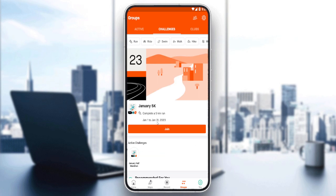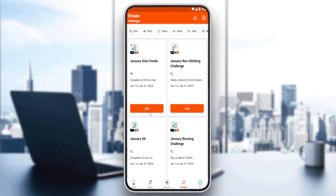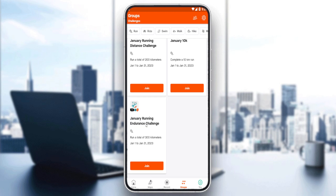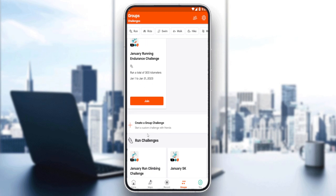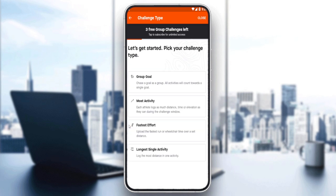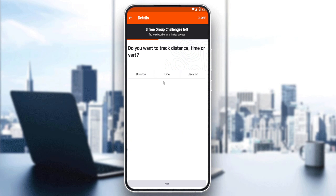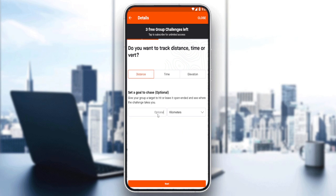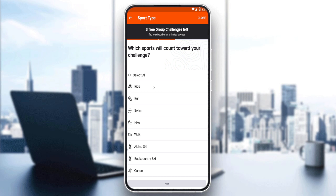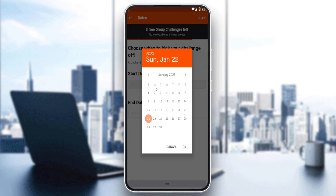Keep scrolling down on this page until you find the option that says 'Create a Group Challenge — Start a custom challenge with friends.' Click on it, and you can choose your challenge type: group goal, most activities, or whatever suits you.